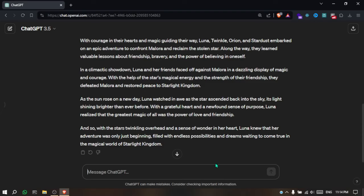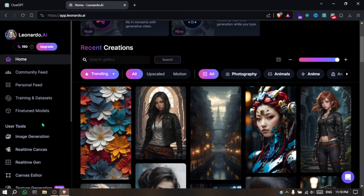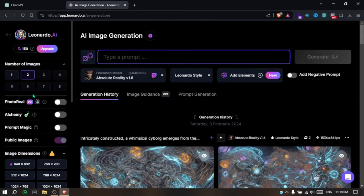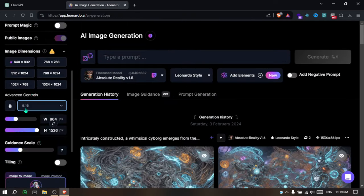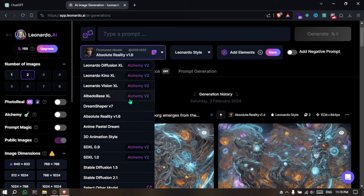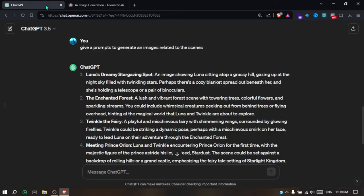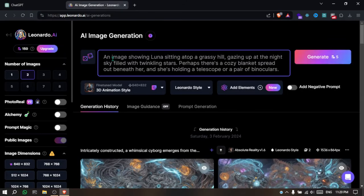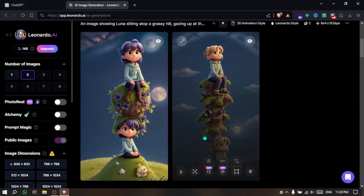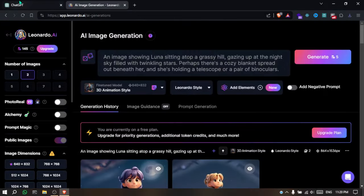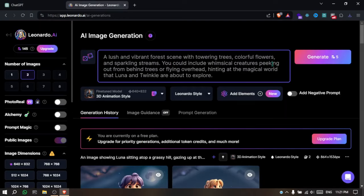After you're done with the voiceover, hit back to ChatGPT and ask it to give you prompts to generate images related to the script. After you finish, go to Leonardo AI and click on Image Generation. Choose two images and 9x16 for the TikTok video. For the model, choose 3D Animation Style and paste the first prompt ChatGPT gave you. Click on Generation. Here we are. I like the first one, so I will download it and repeat the process for all the prompts.